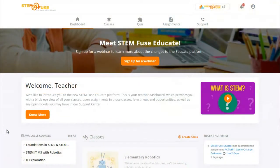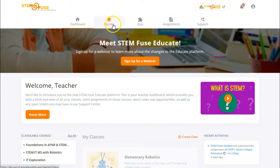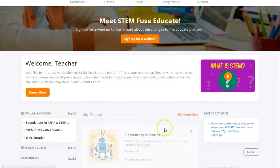In this video we're going to cover how to create a class in Educate. To begin, you can either click on the classes icon in the menu or click the create class button from your dashboard.